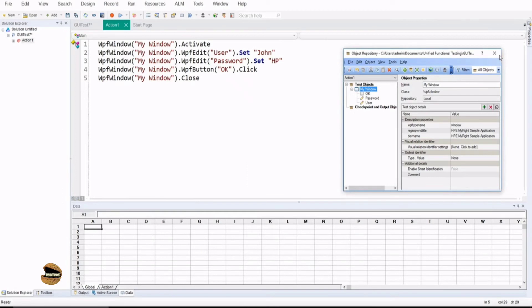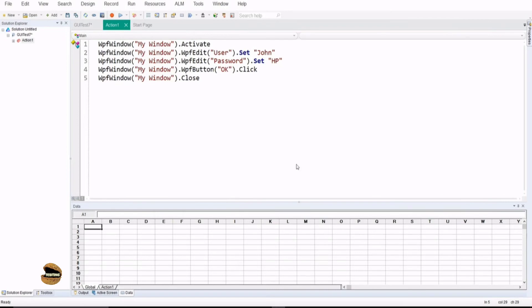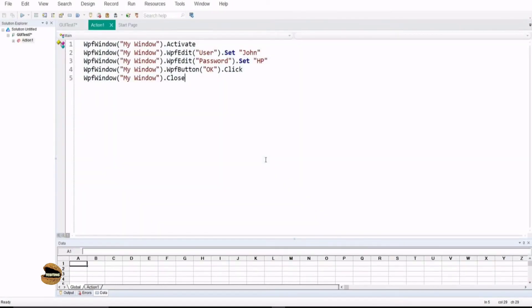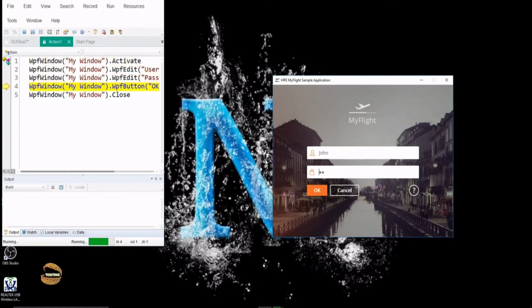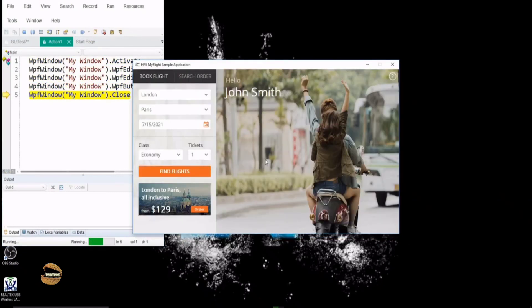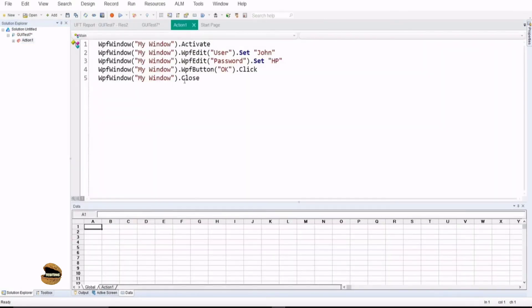Everything works fine — no matter that my names are still different from what you'd expect. The final call is just running the script to see that everything works fine. Click Run. It goes to the username, password, and then there's an issue — the close probably has a different application name that I didn't realize, so I must add that as well. Let's do that quickly and verify that what we've done is correct.